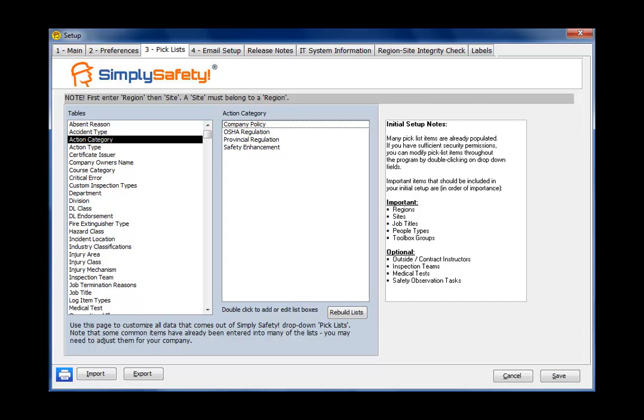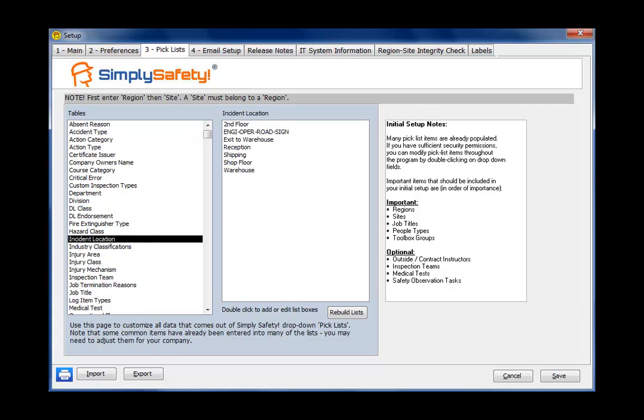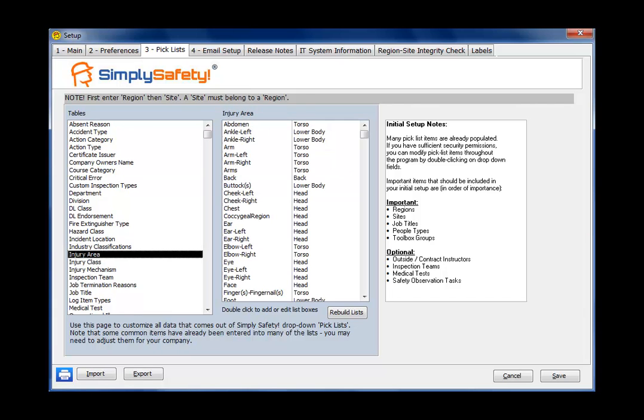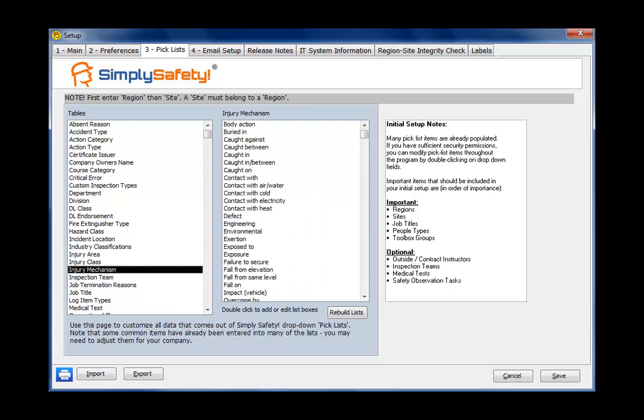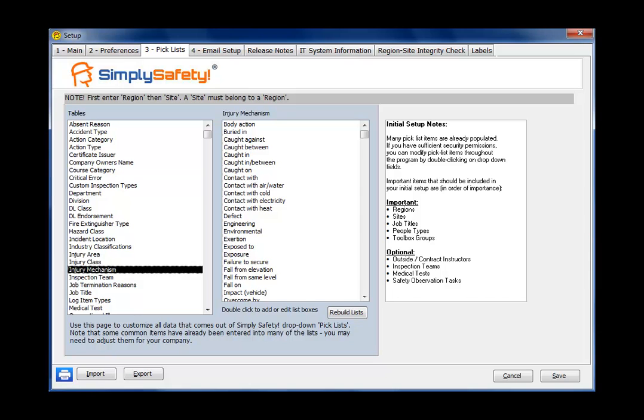These are standardized items. You can go in, add, edit, and delete from them as you want. You can also do that if you have sufficient security permissions right out of any screen in Simply Safety by simply clicking on a drop-down box. So this information here is the information that populates drop-down boxes throughout Simply Safety.